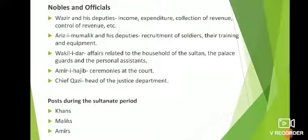Slaves were also an important part of the Sultanate. A slave is a person bound to work according to his master. Slaves were present in the royal household, sometimes serving as personal assistants, sometimes as administrative officials. They worked in various posts — administrative or as assistants — and were very useful during this period. The Diwane Bandagan was the department specifically meant for the slaves of the Delhi Sultanate.